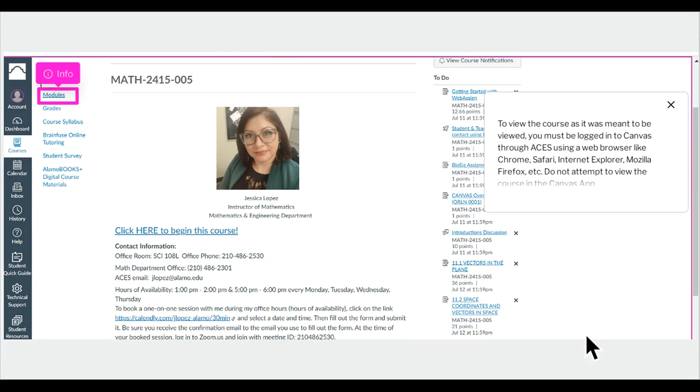To view the course as it was meant to be viewed, you must be logged into Canvas through ACES using a web browser like Chrome, Safari, Internet Explorer, Mozilla Firefox, etc. Do not attempt to view the course in the Canvas app.